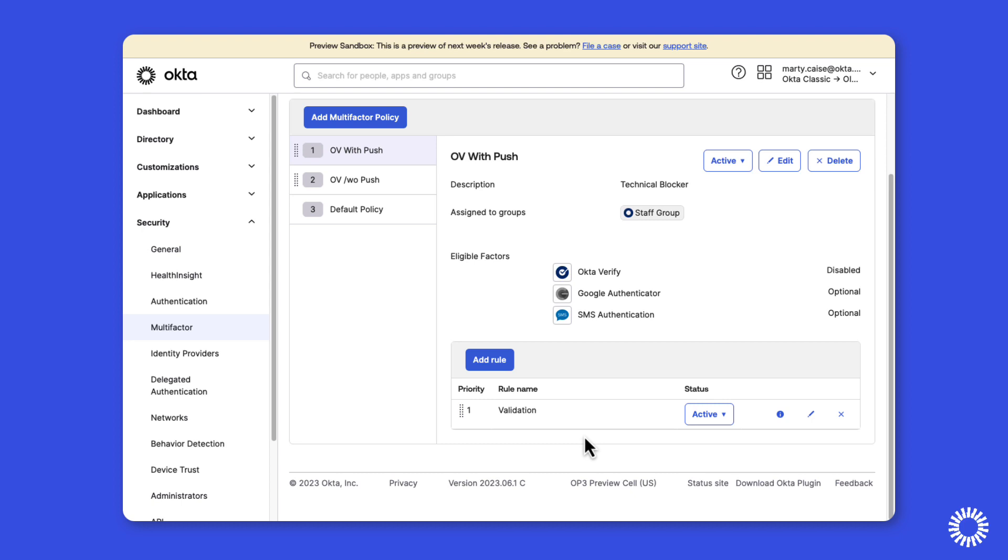Confirm Okta Verify with push notification has in fact been disabled prior to Okta Verify being disabled from that policy.